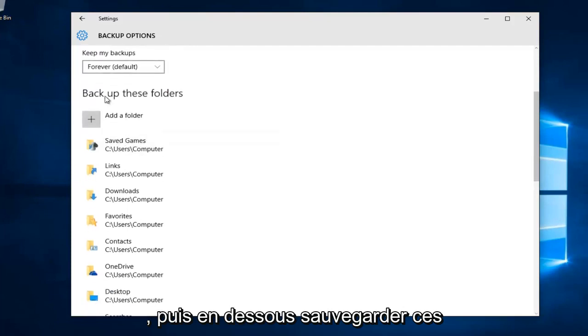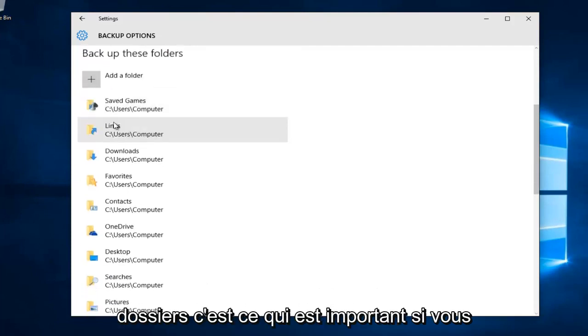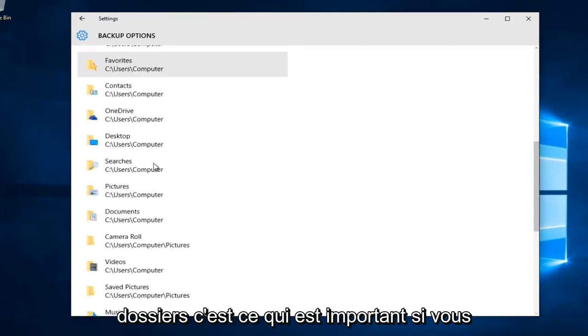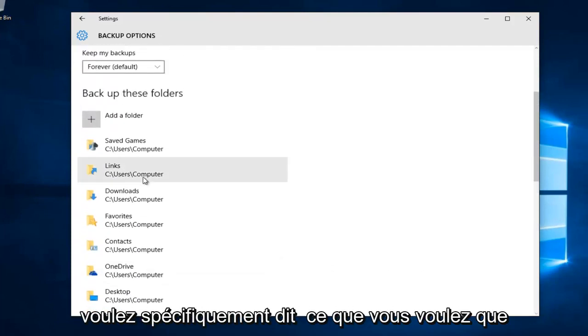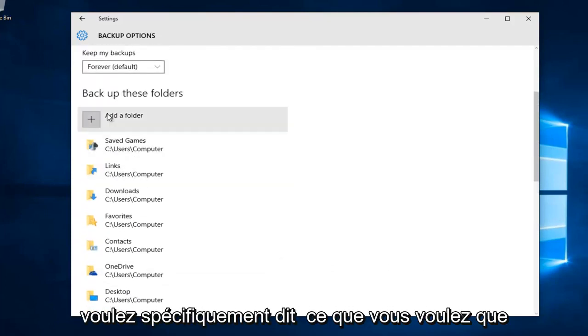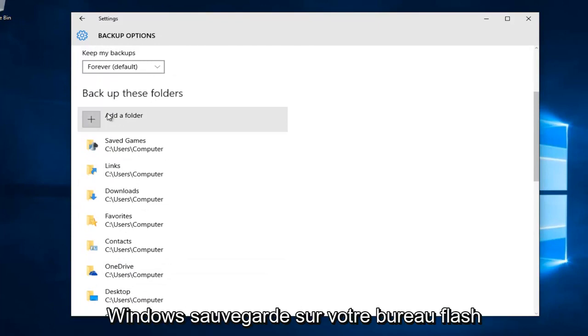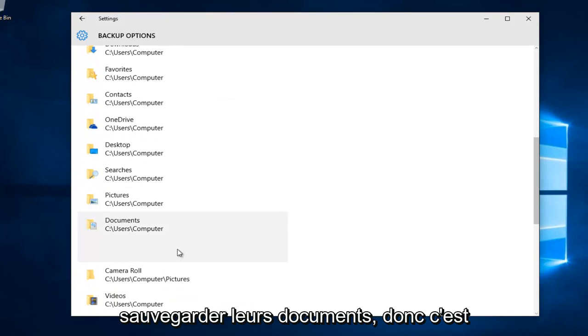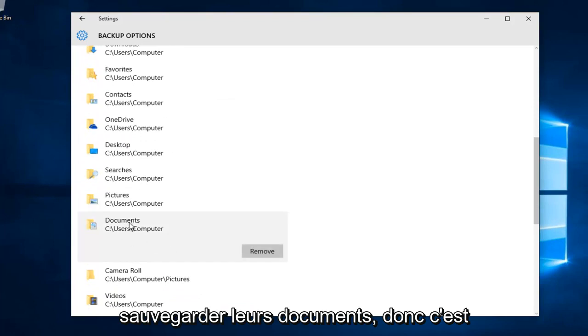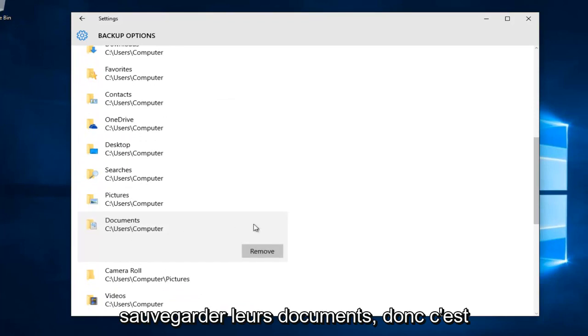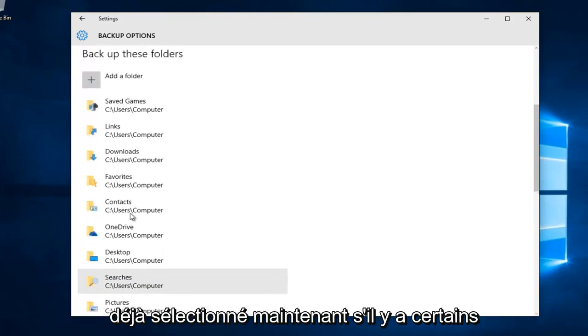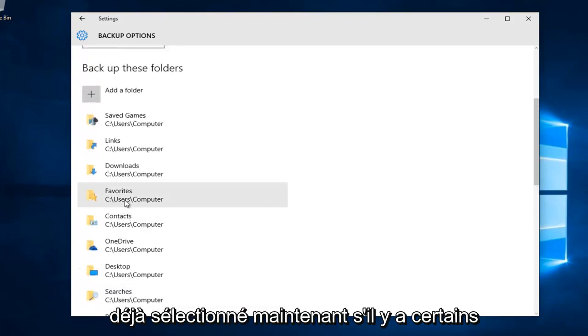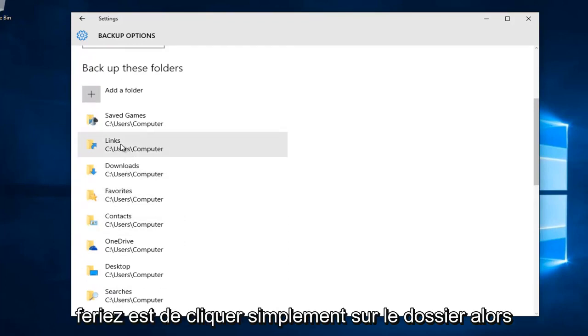Underneath backup these folders, this is what is important if you want to specifically set what you want Windows to back up to your flash disk. For most people, I would say they want to back up their documents, so that's already selected.